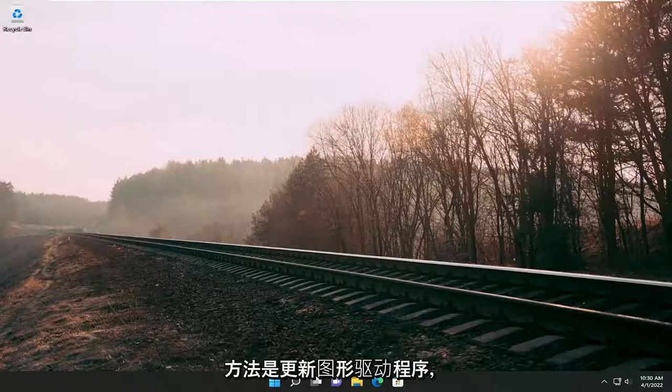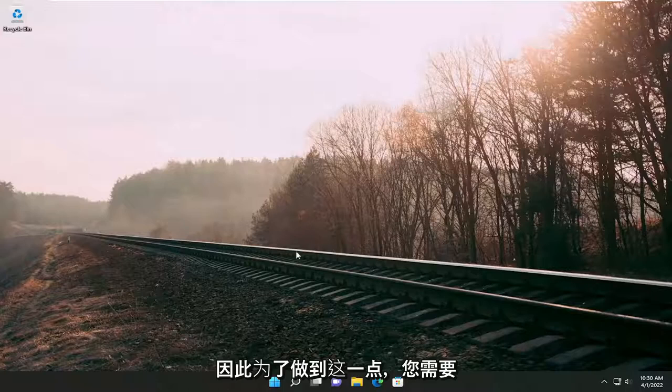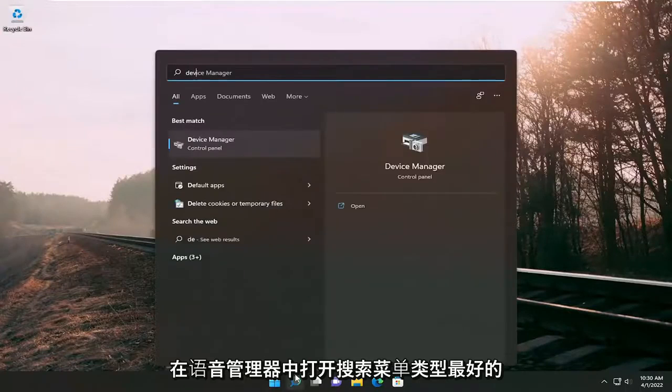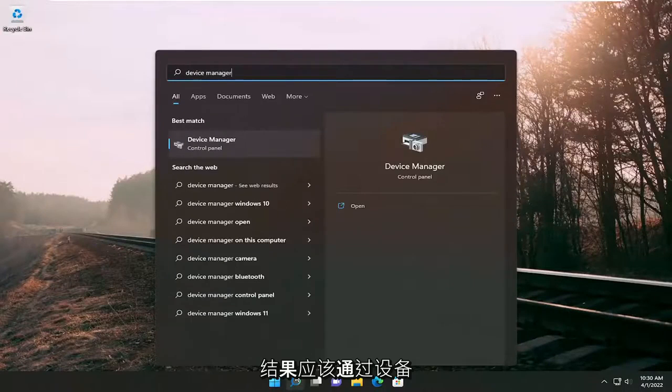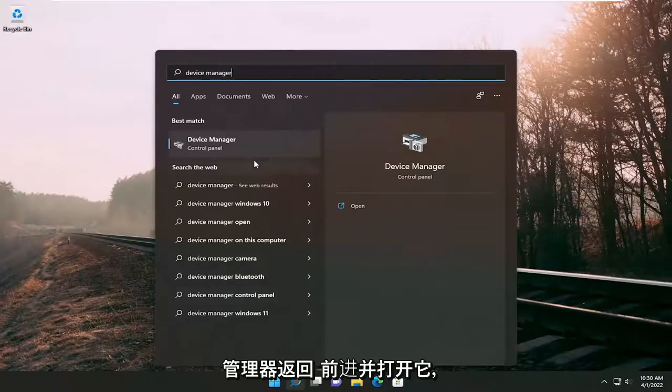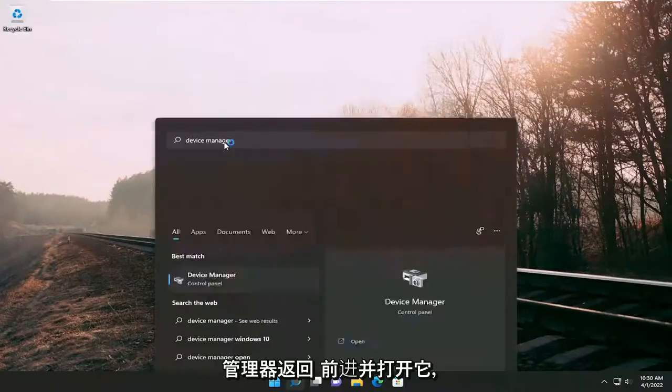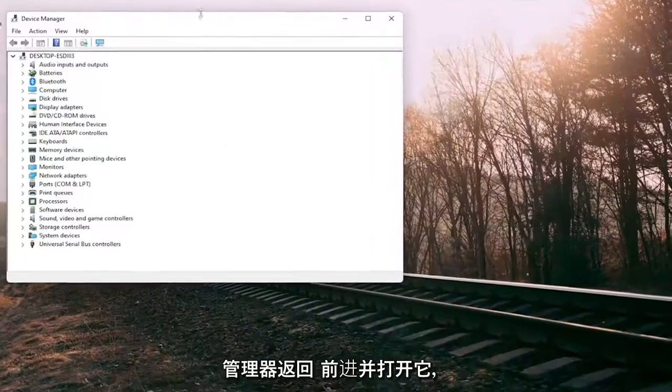Something else you can try would be to update the graphics driver. In order to do that, you'd open up the search menu, type in Device Manager. The best result will come back with Device Manager. Go ahead and open that up.